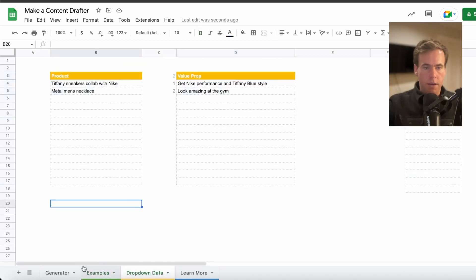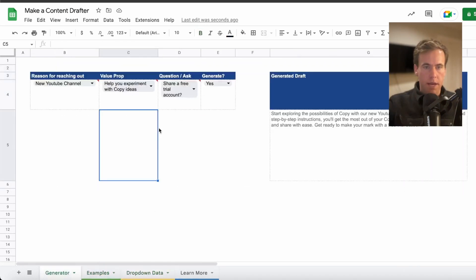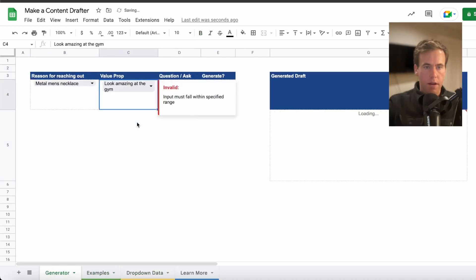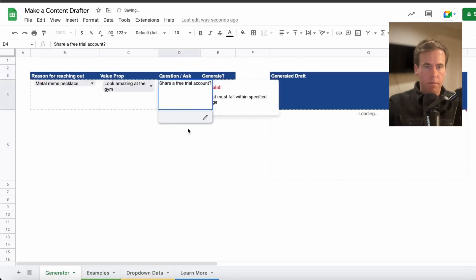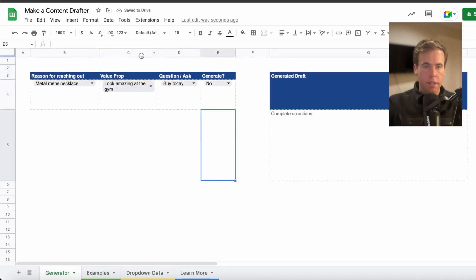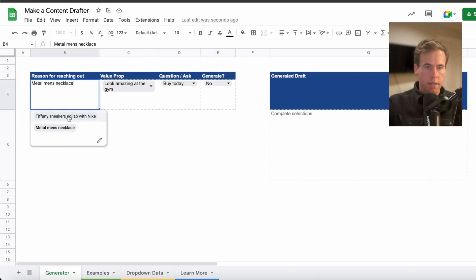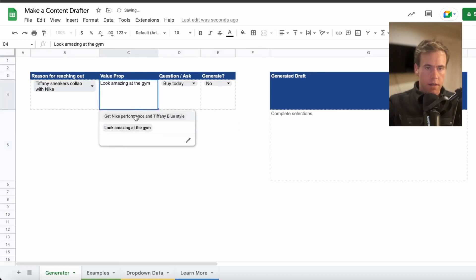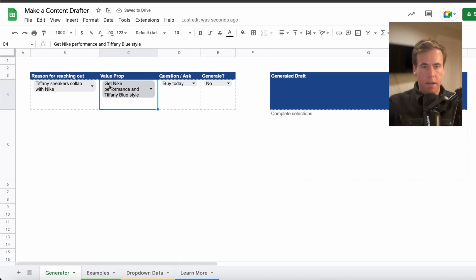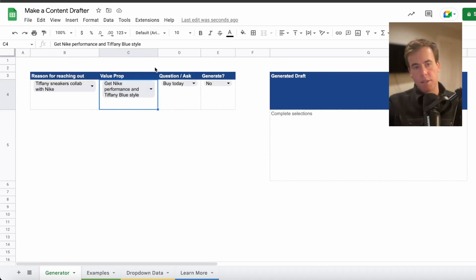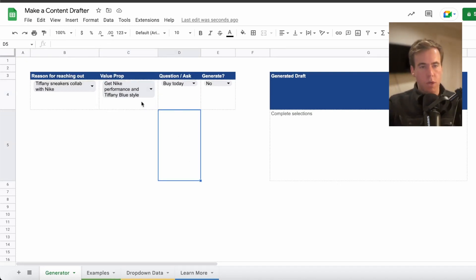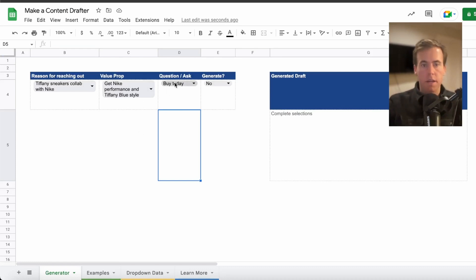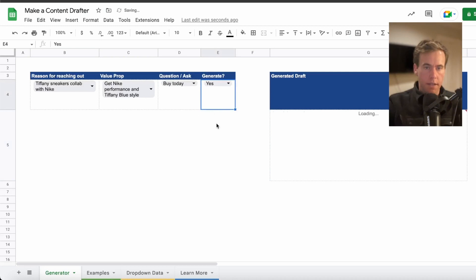And now we're pretty much ready to go. We have our examples, we have our dropdown data, and then back on here we have our input. These are pre-configured. So now all we need to do to get this to work is select the sneakers, select Nike performance. Obviously these two match up so they could really be combined, but we're imagining we could mix and match.